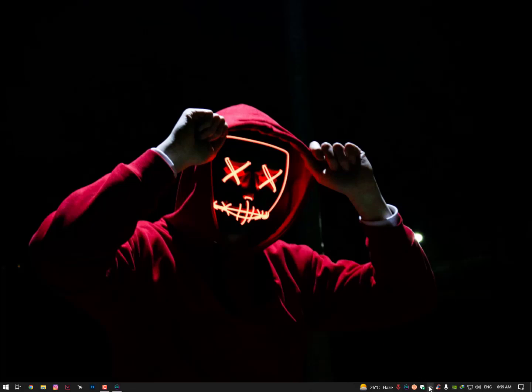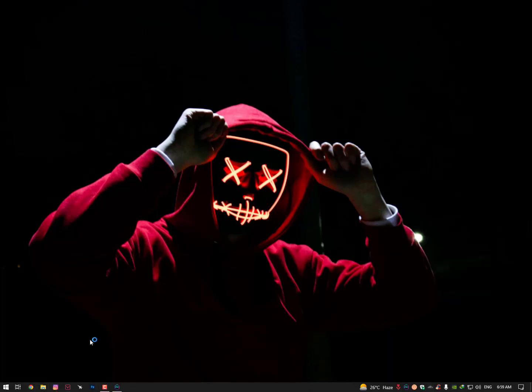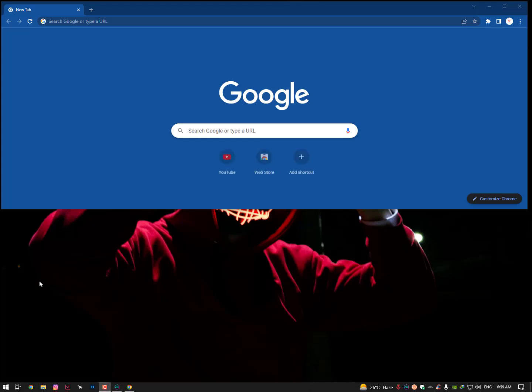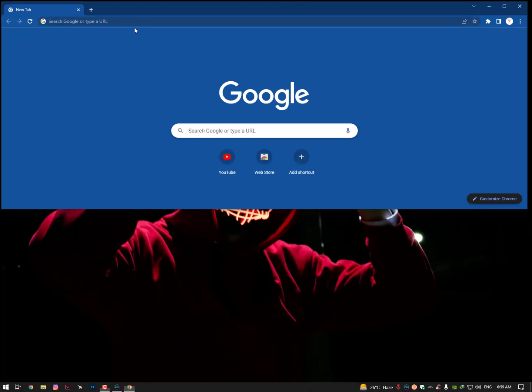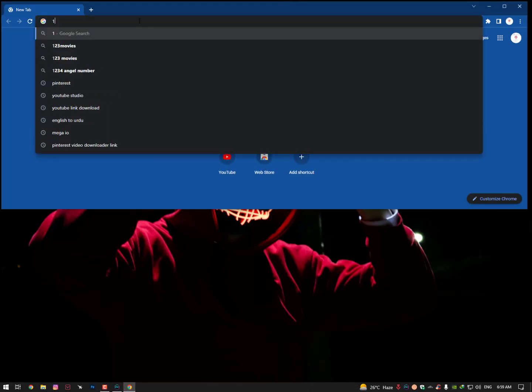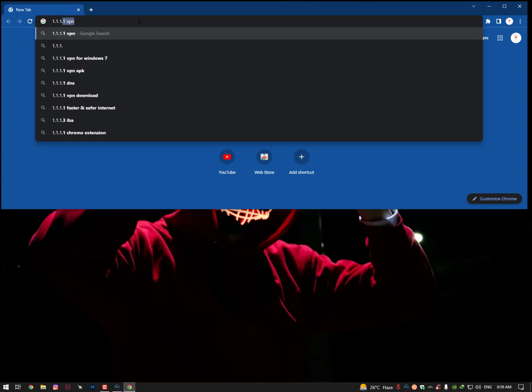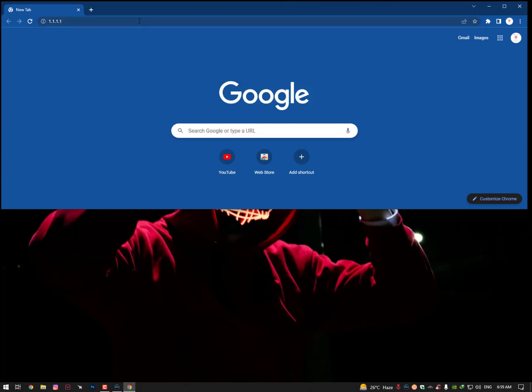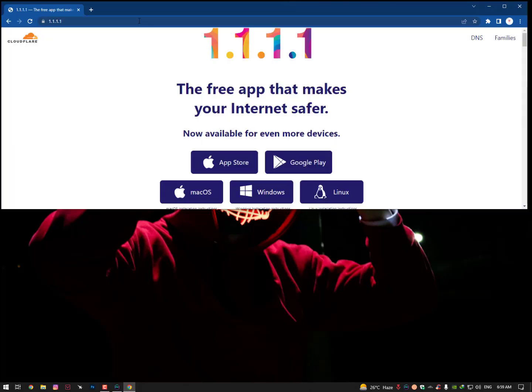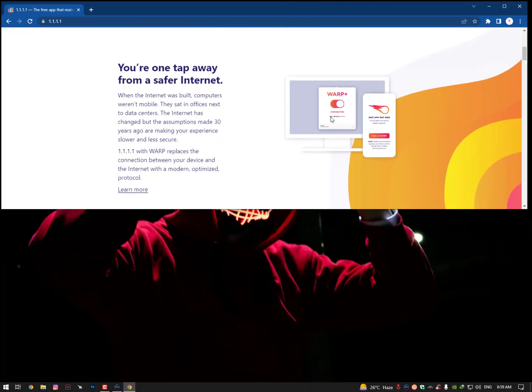The first one is Cloudflare. The link is given below in the description, so you can simply click on it and you'll be redirected to the website. As you see here on Google Chrome, I'm typing the website address and you'll be redirected to the Cloudflare website.